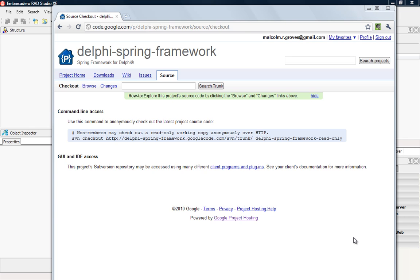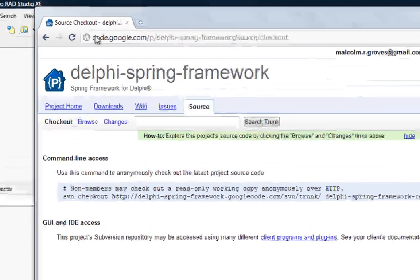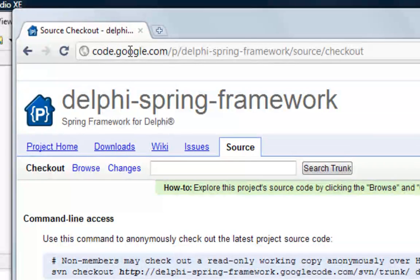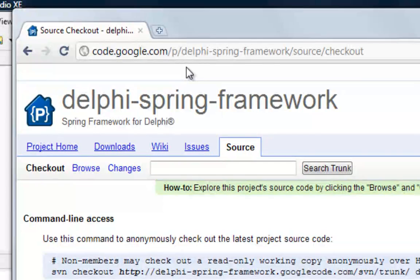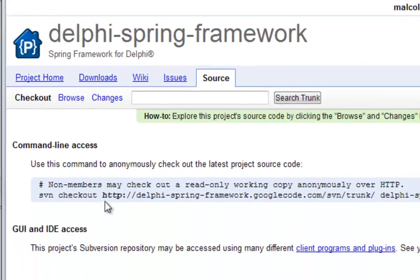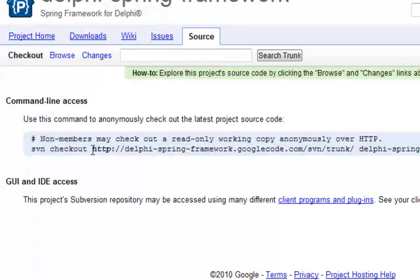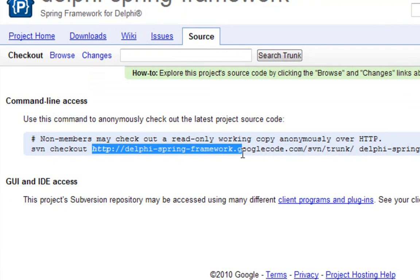So what I've done is I've done a search for the Delphi Spring framework which is an open source dependency injection container for Delphi. It's hosted as you can see up on code.google.com but the steps that I'm about to go through are the same whether it's SourceForge or your own subversion repository or whatever. Basically what we need is that URL and in this case here it is here.